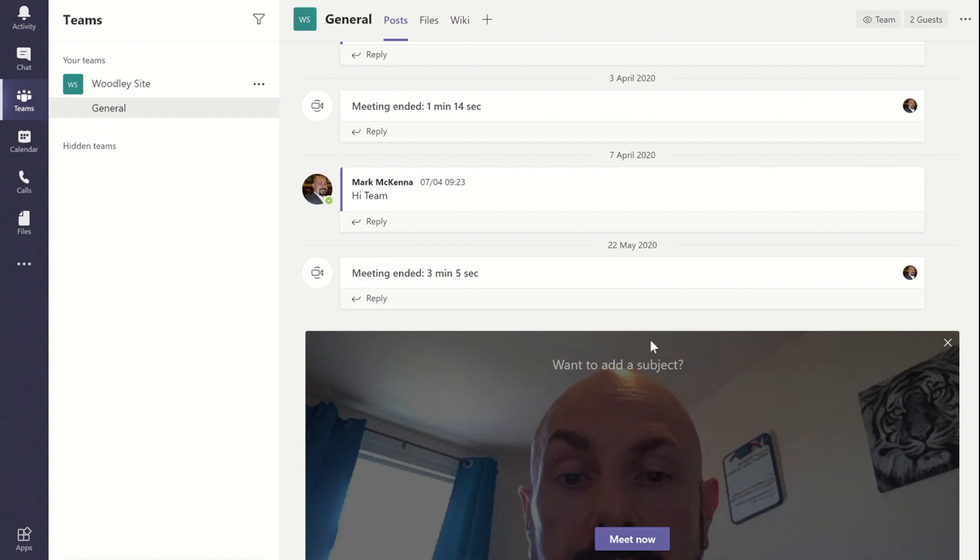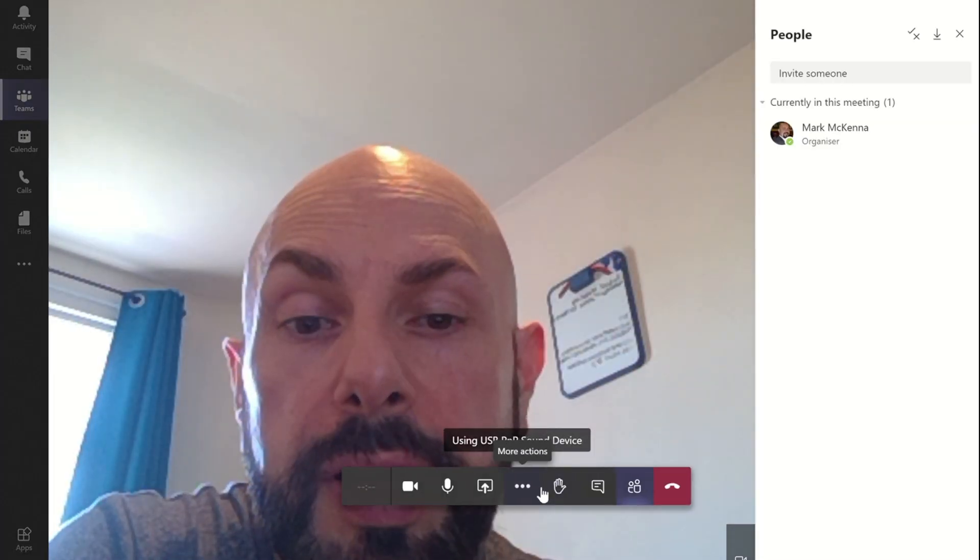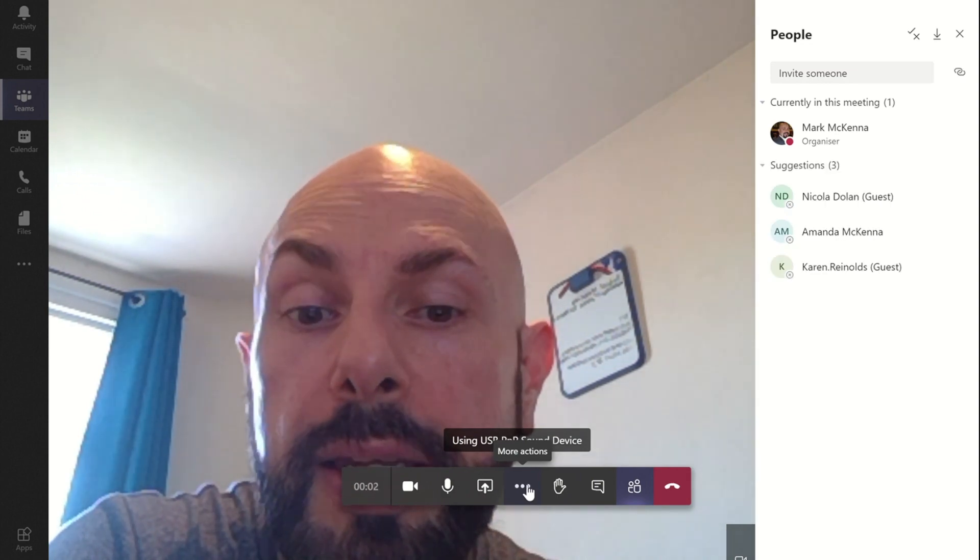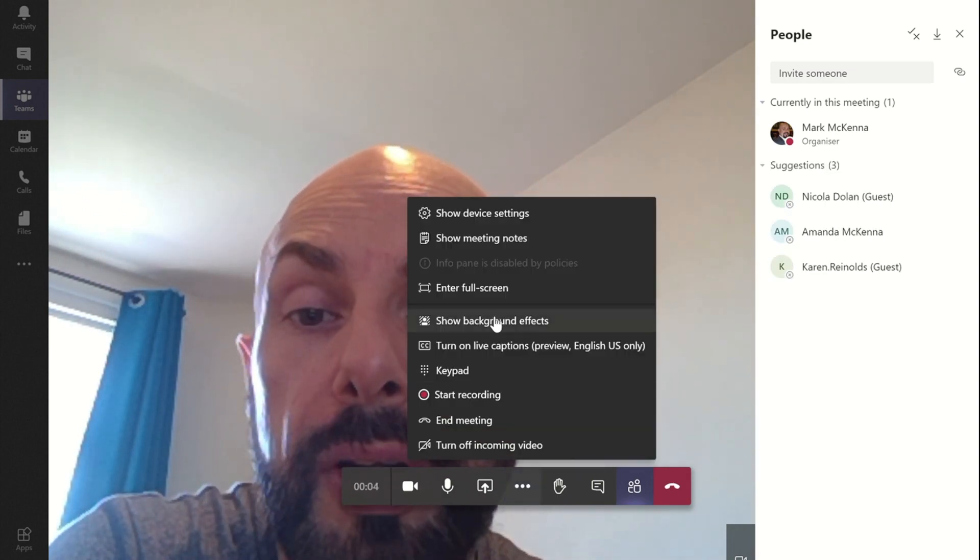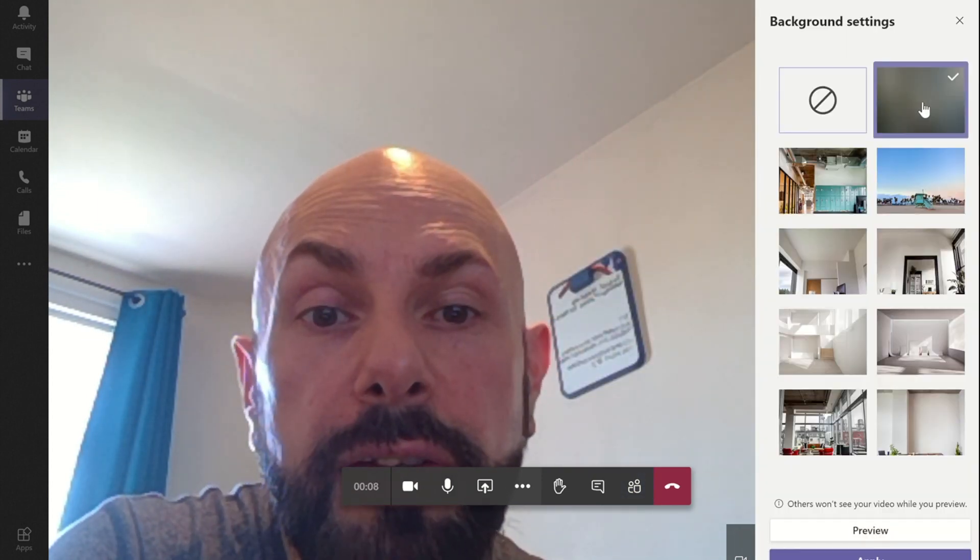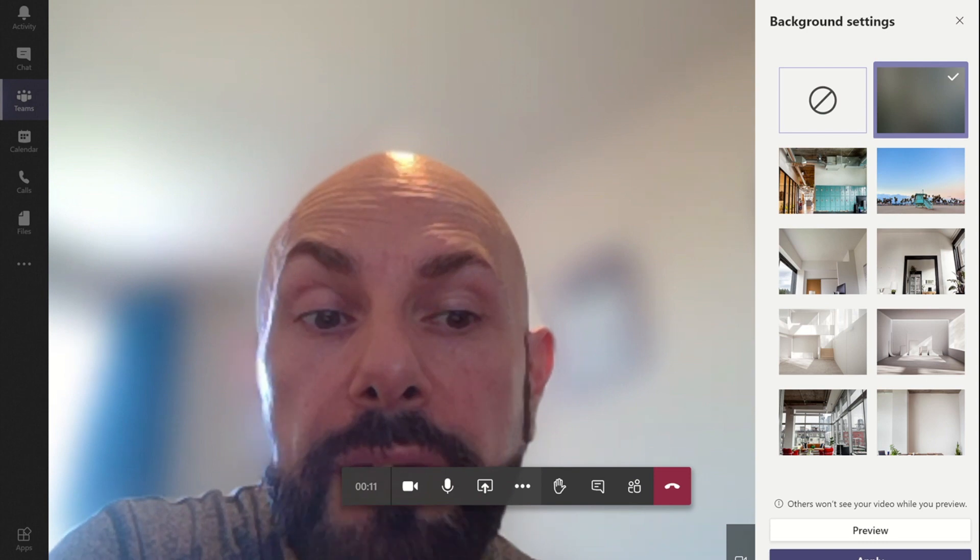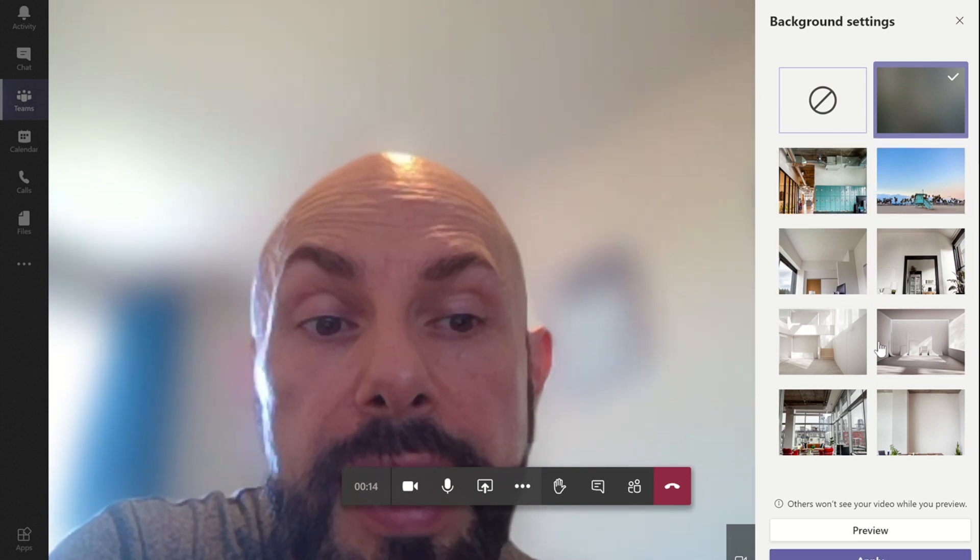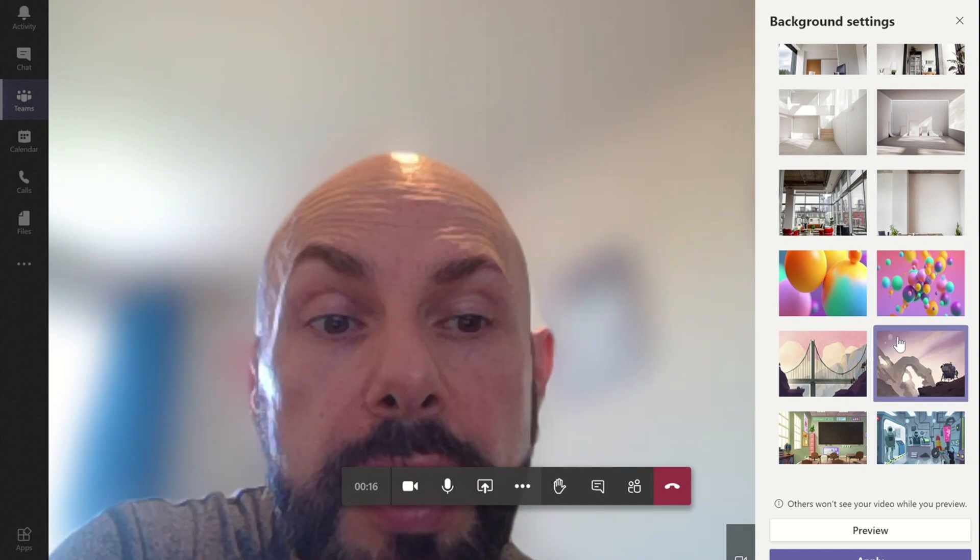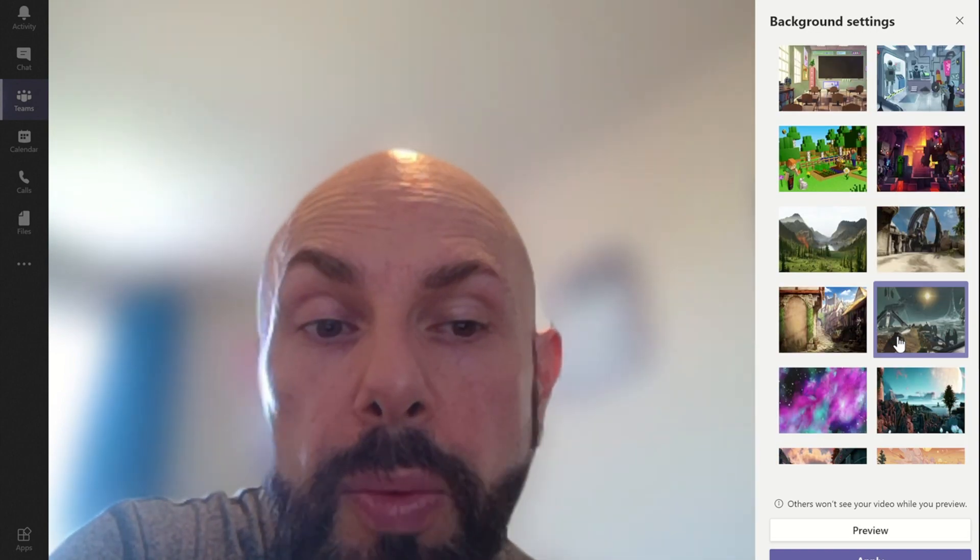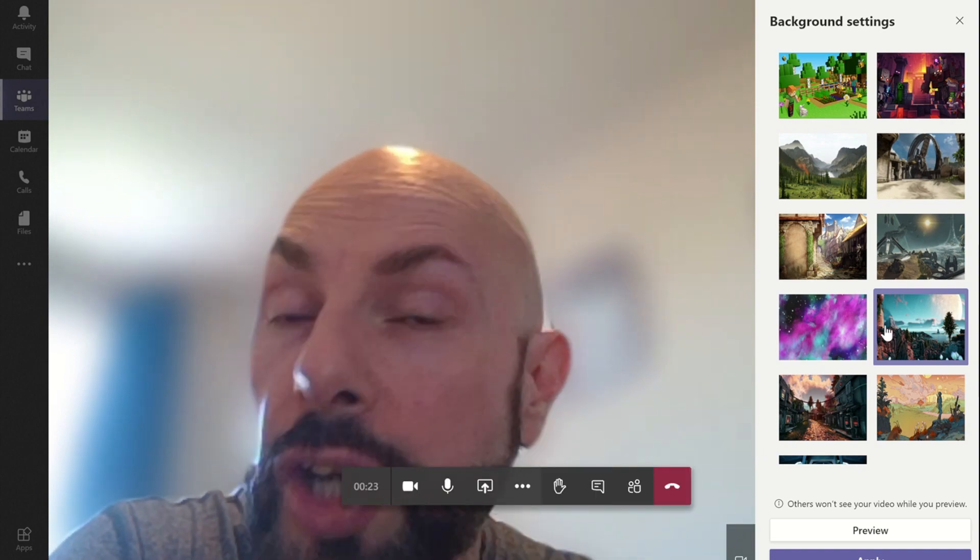Microsoft have added the ability, so if I just jump into a call now. We've had the ability for a while now in Teams to go to the ellipsis button and we can now show a background effect. The default one was that we could blur the background as I've done now, but as you can see recently they've added in these virtual backgrounds that we can put in.